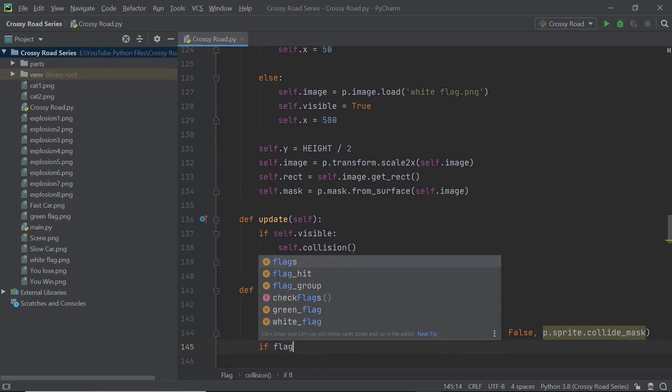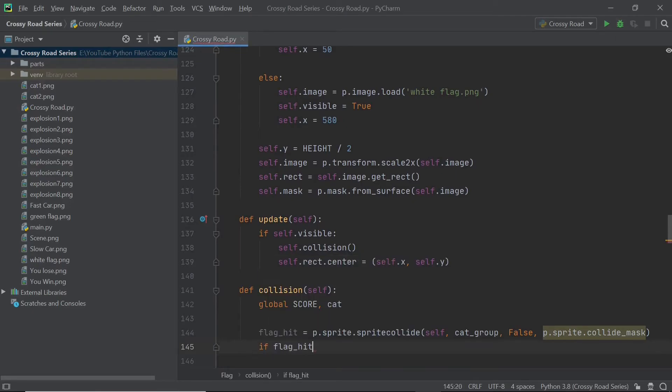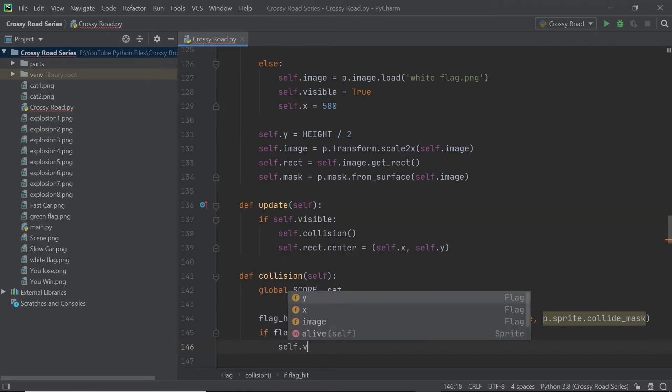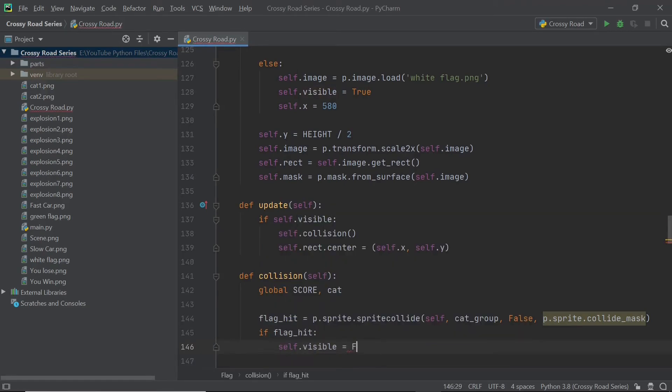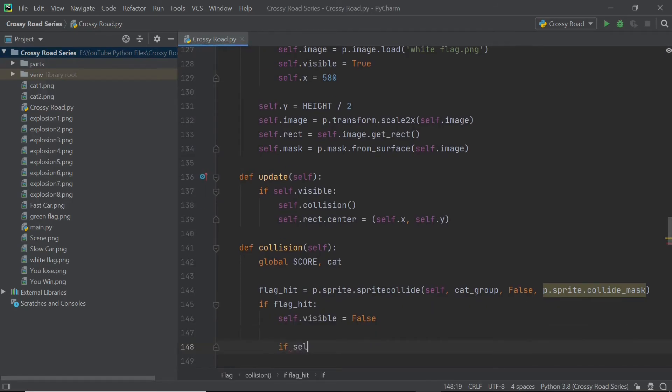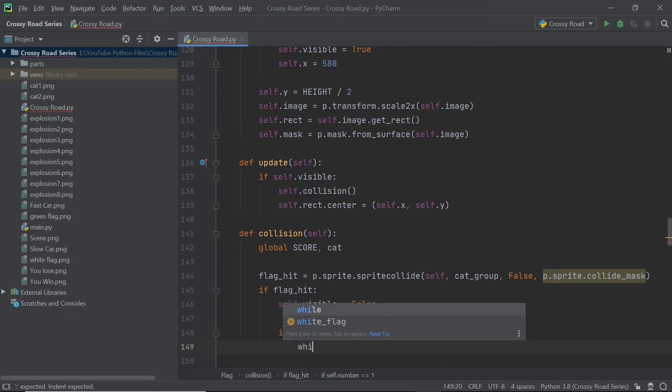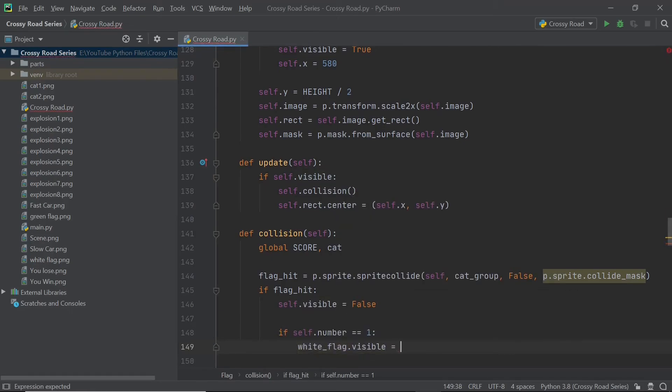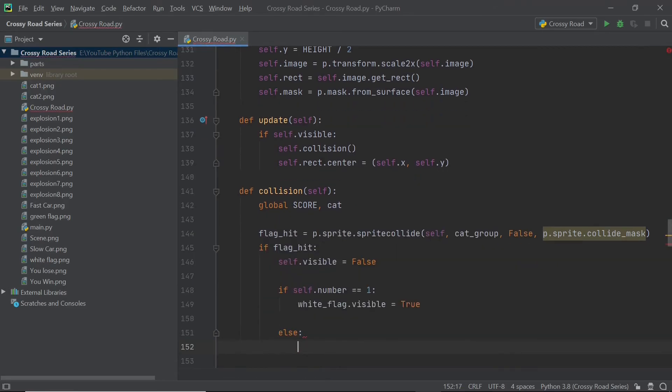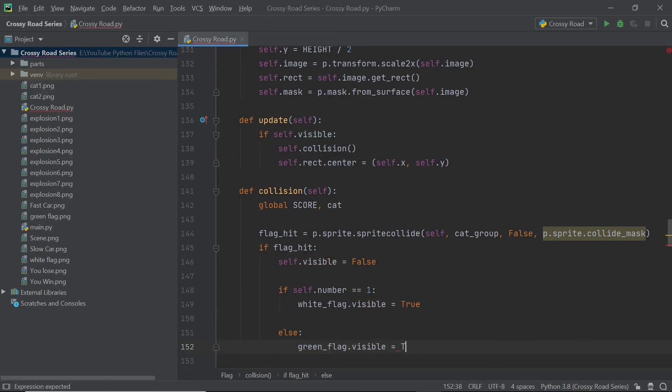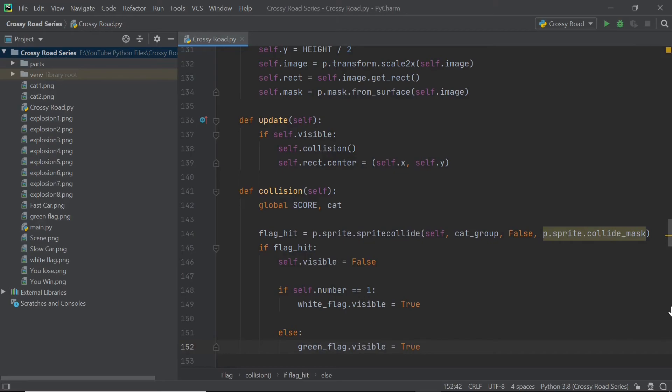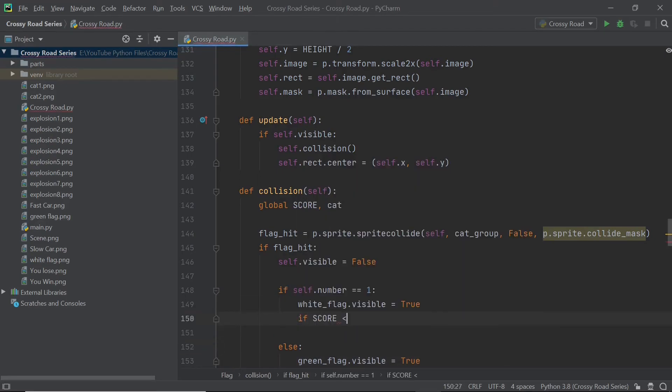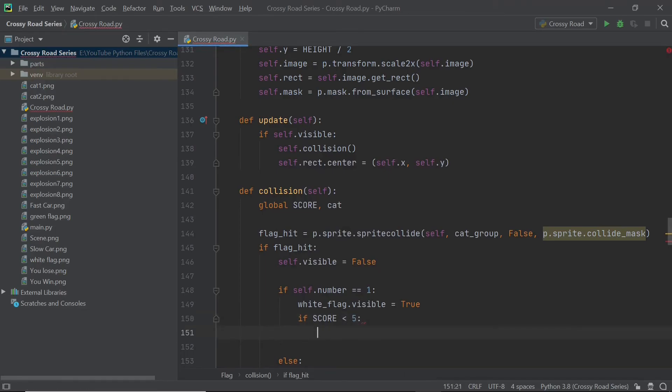So now flag hit is true, which means the collision has happened. We can just first of all, set self dot visible to false because we don't want that particular flag or object to be visible anymore. After this, based on the flag number, which we are using, remember green flag is one and white flag is two, based on these two numbers we can just show the opposite flag. By show, I just mean set the flag dot visible variable to be true. I'm going to add in another if condition. So if the score is less than five, I'll call in the switch level method, which is why I coded that method in this video in the first place.